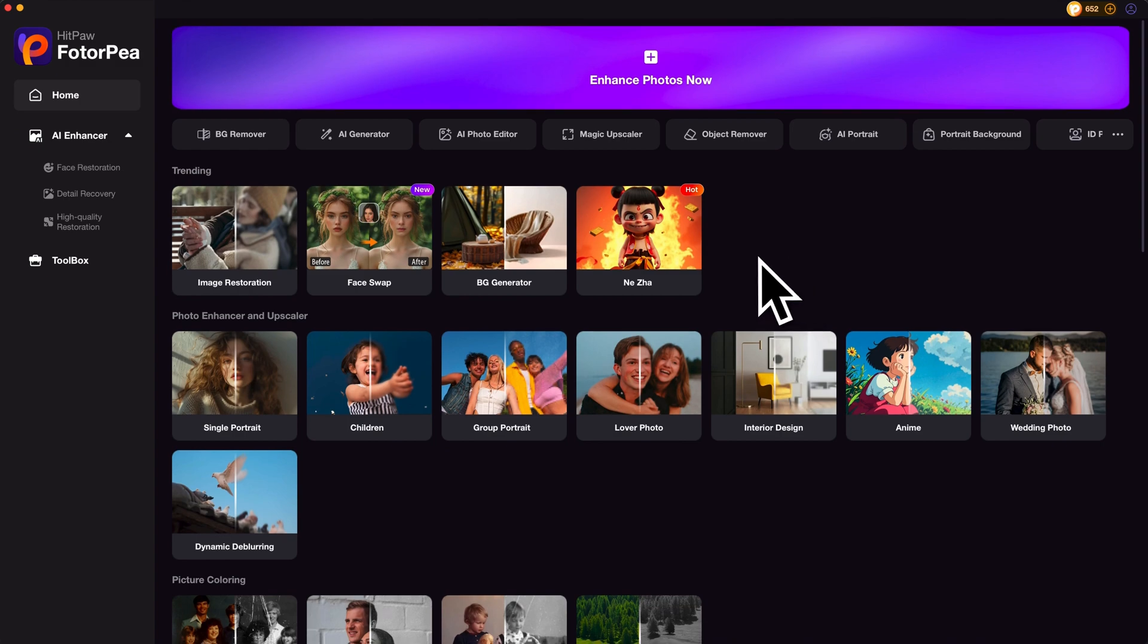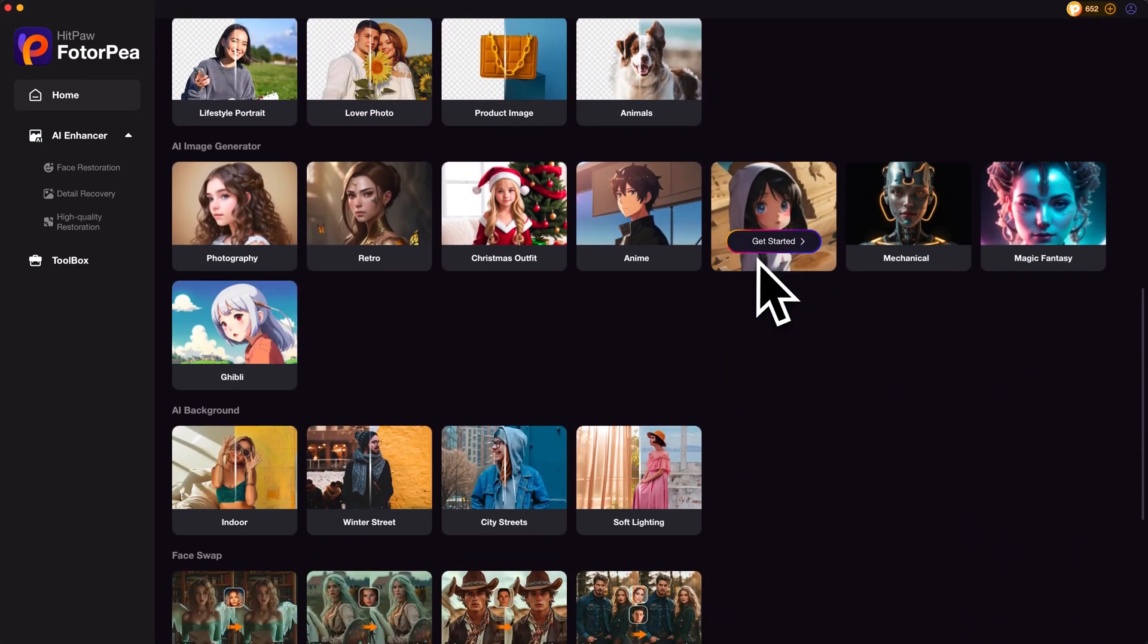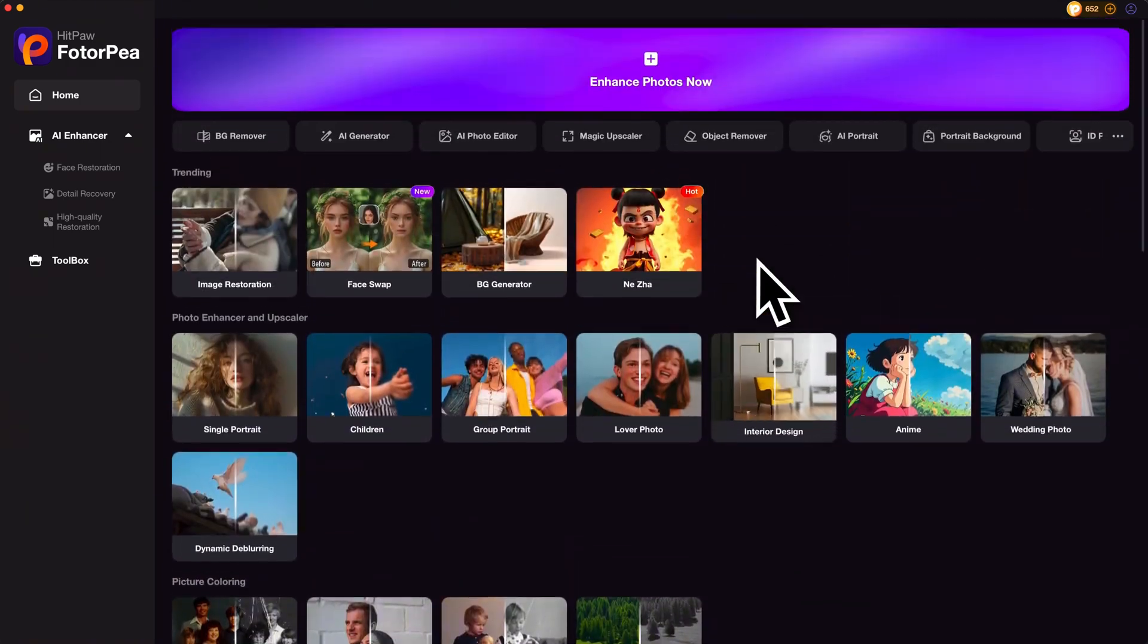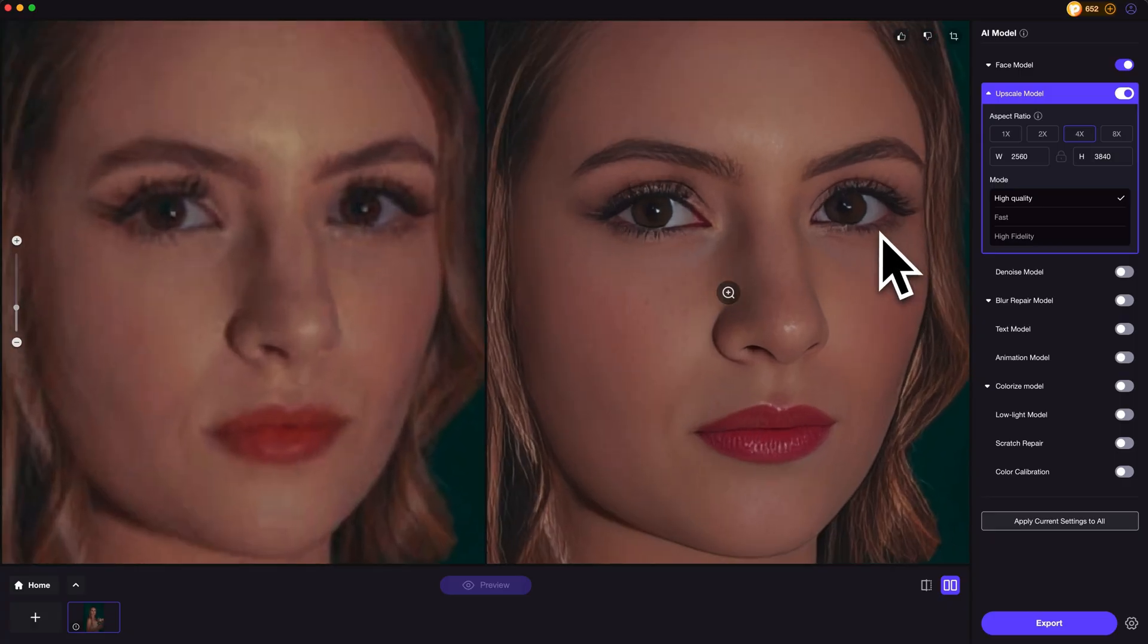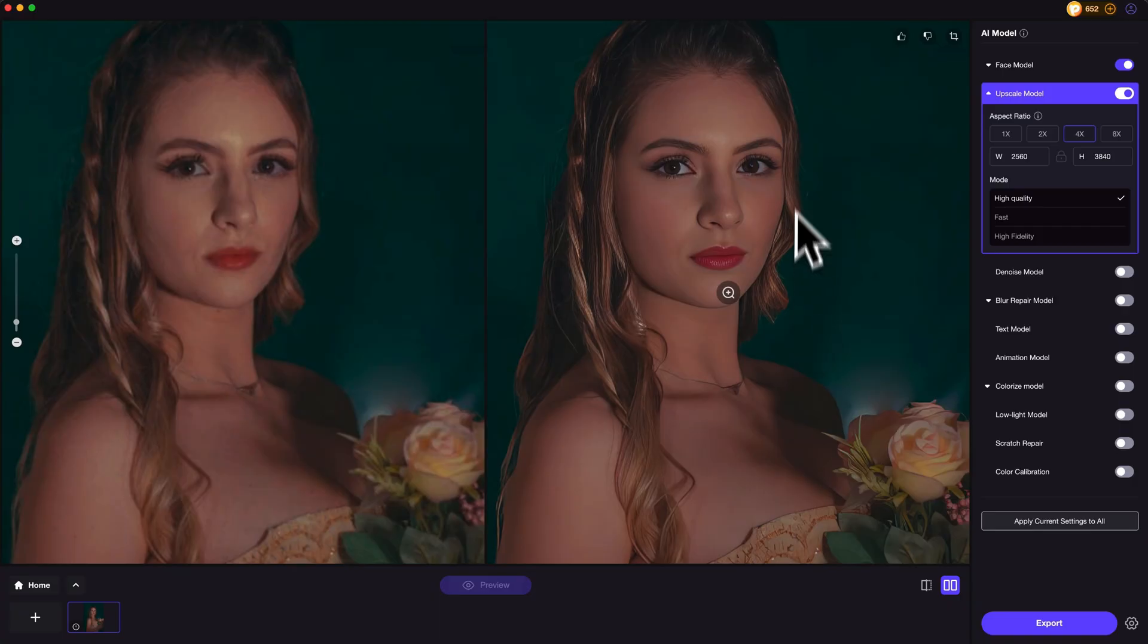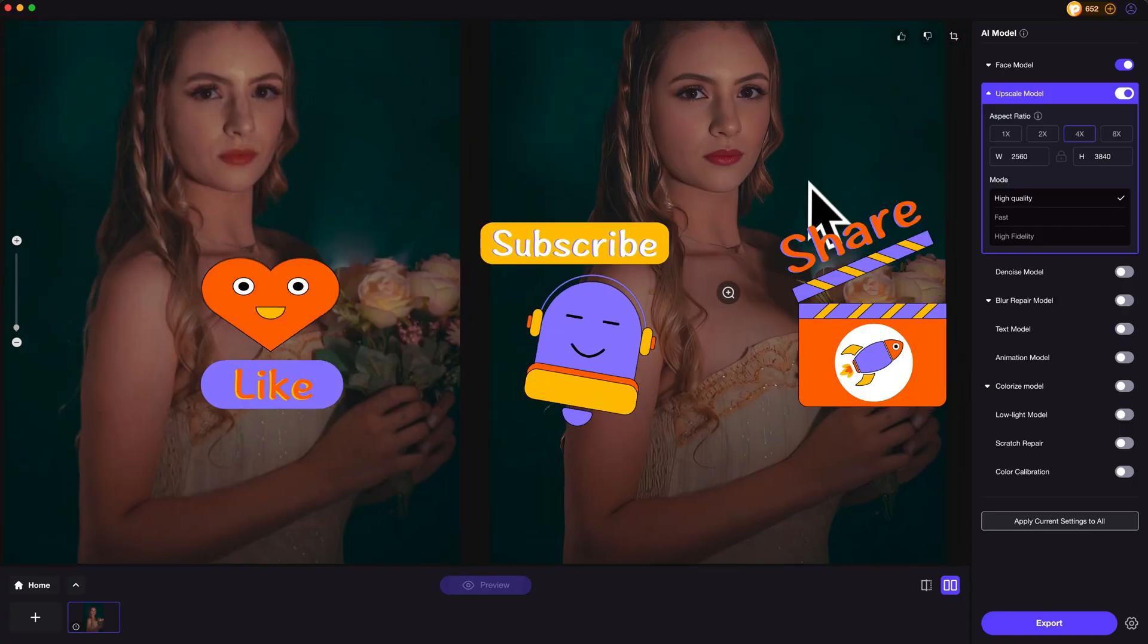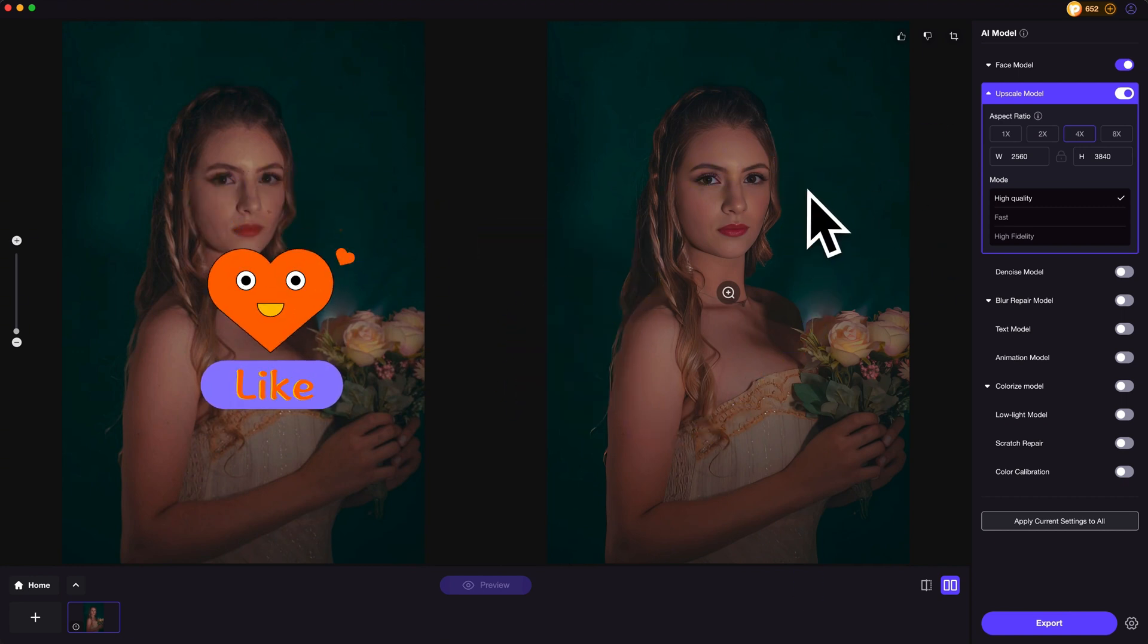Back to the question in the beginning. Personally, HitPaw Photopea is a perfect all-in-one AI photo enhancer and editor. It can basically help you with daily image issues and here's the price. Have a try if you are interested. Hope this video helps and please don't forget to like and subscribe to my channel for more AI content and tips. Thanks for watching. See you next time.